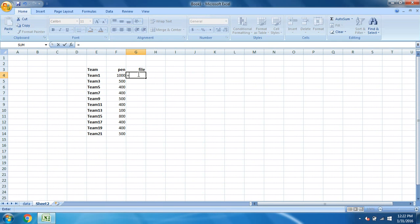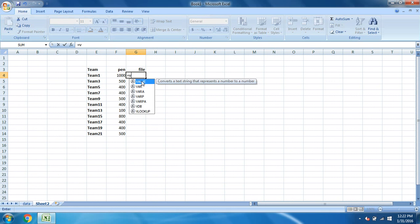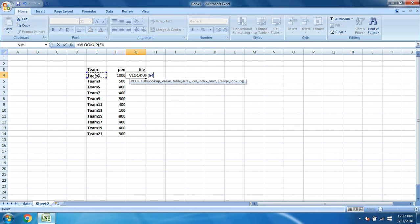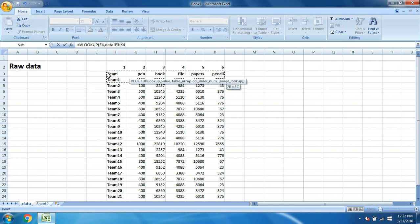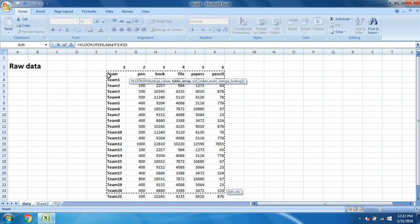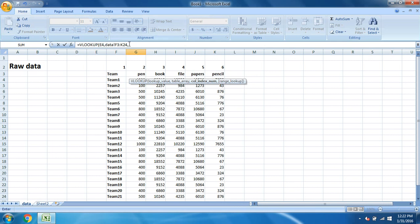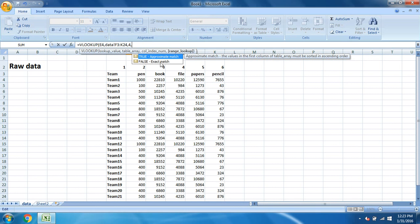So the formula starts with equal to VLOOKUP. Double click on this, then the lookup value is team 1, comma. Table array is nothing but the raw data that we have, the data from which we have to fetch the main information. So select this, put a comma, and the file is on number four. Put comma, four.